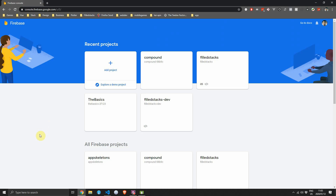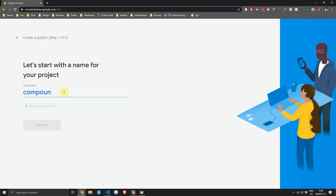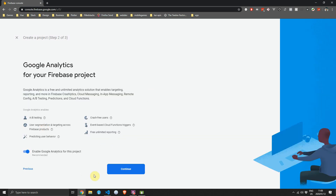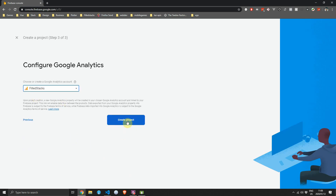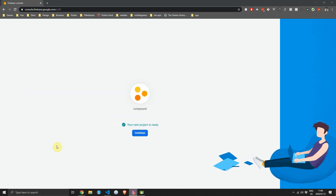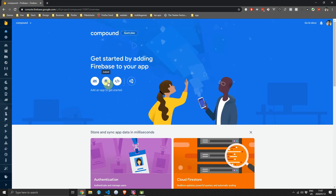We'll start by setting up a new project on the Firebase console. Open the Firebase console, click on create project, and name the project Compound. We'll enable analytics — I always do — and select my fullstacks project for analytics, then click on create project.